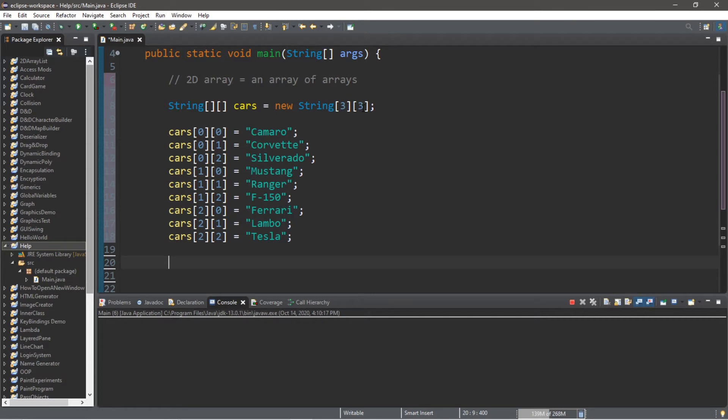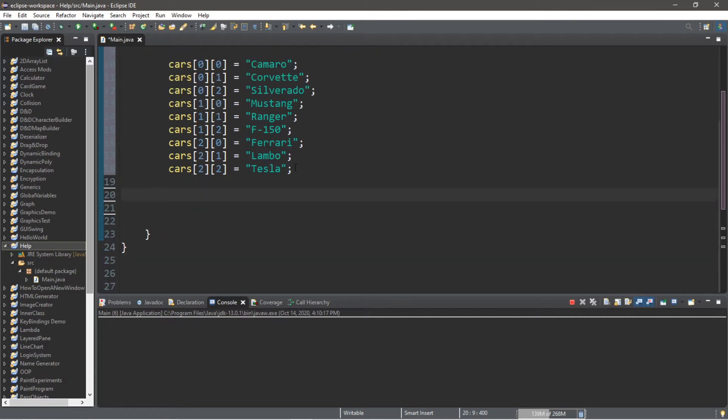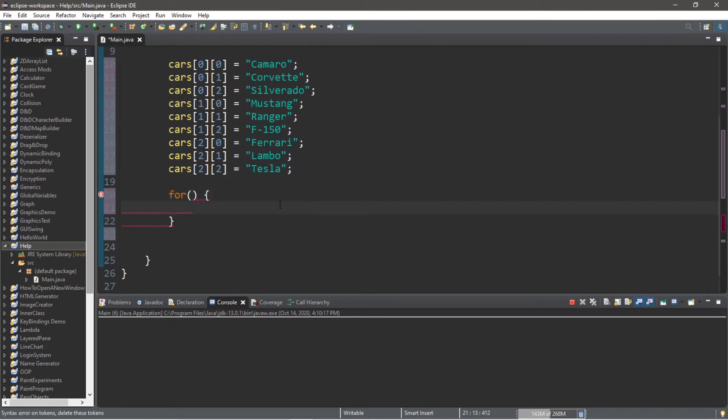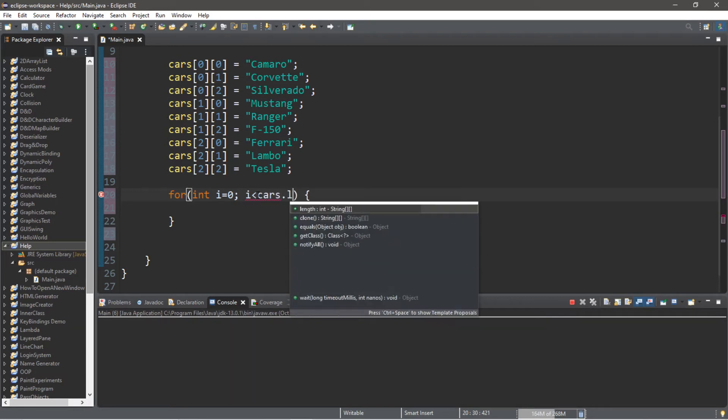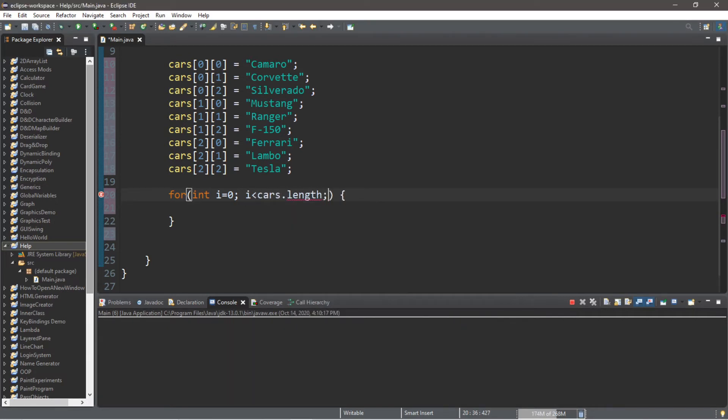So we will have an outer for loop in charge of the rows and an inner for loop in charge of the columns. Let's create a nested for loop. This is the outer for loop. We'll need an index, int we'll call it i for index equals 0, and then we will continue this for loop as long as i is less than cars.length.